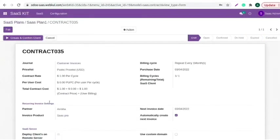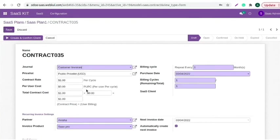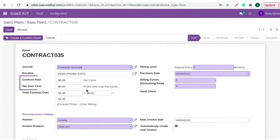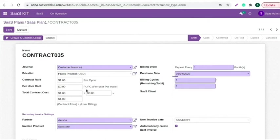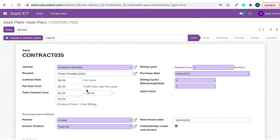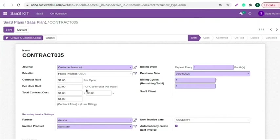Now, you can see contract is created here. You can set journal and price list. Moreover, you can also set contract rate per cycle and total contract cost. Moving to the billing cycle, you can manage the number here. You can also see the purchase date of this particular contract and set the billing cycle. Moving to the recurring invoice setting, here you can set the partner and the invoice product. You can also manage the date of next invoice to be generated and enable or disable the checkbox to automatically create next invoice.